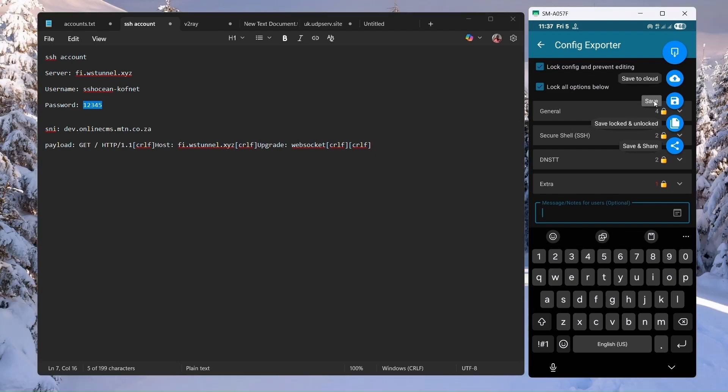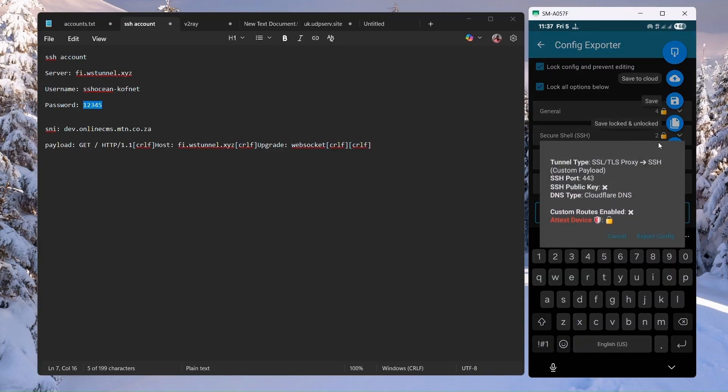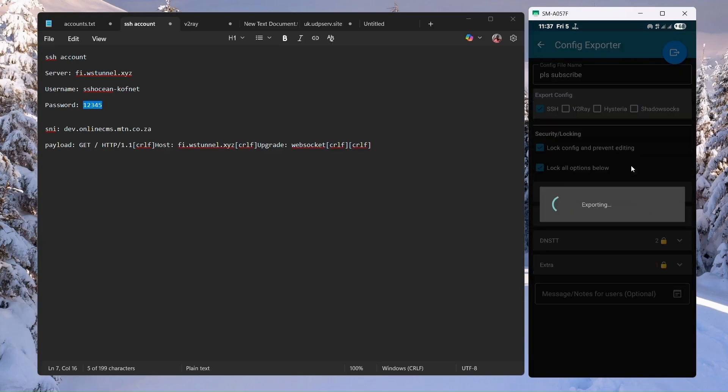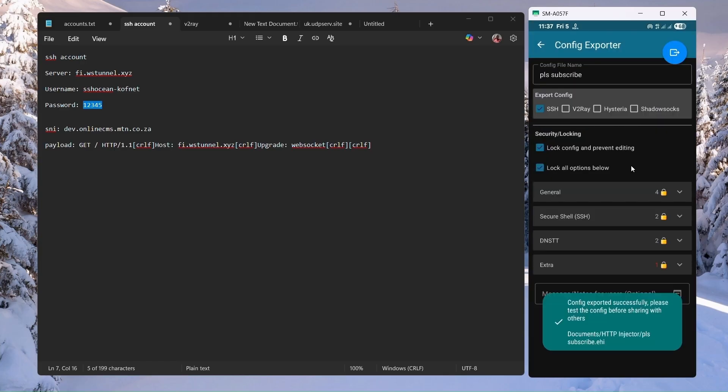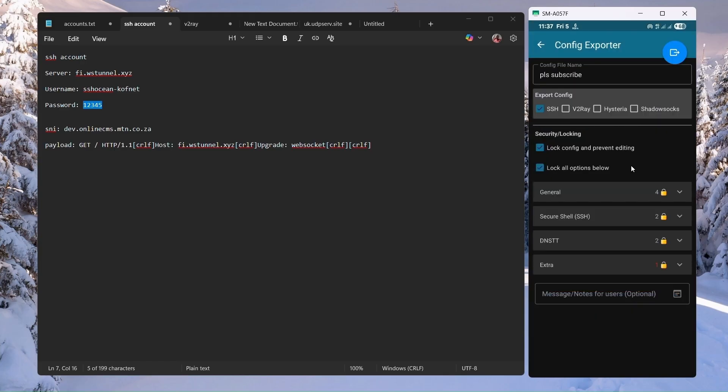Or you can actually save both the locked and unlocked files, or you can save then share with your friend. So for this video, I'm just going to save it and then click on export. Now if you go to your file explorer, you can find the exported file under the HTTP Injector folder.